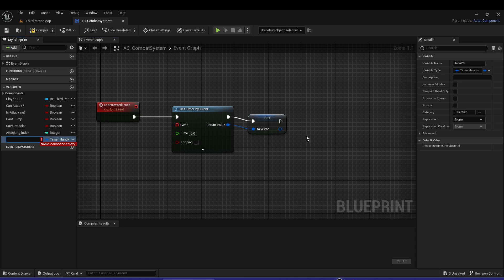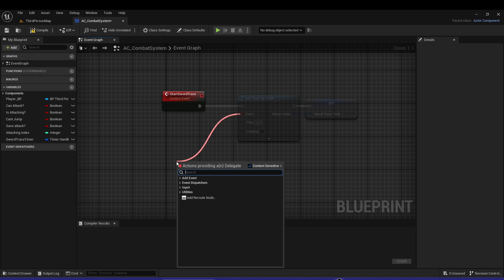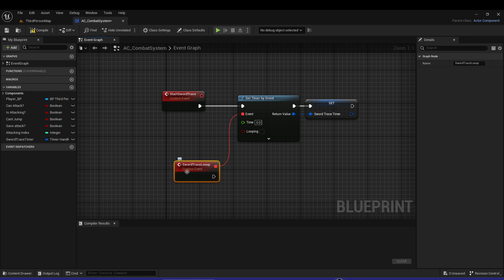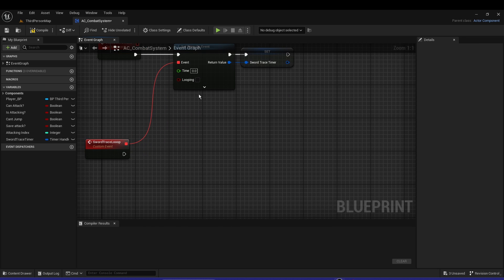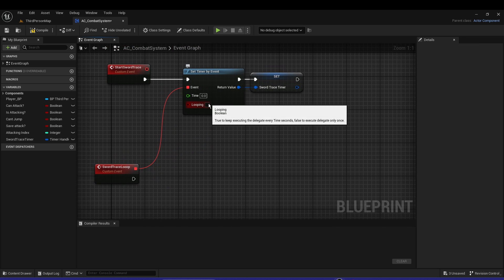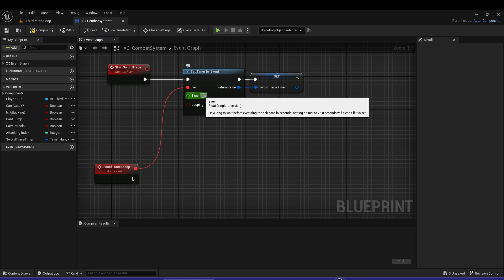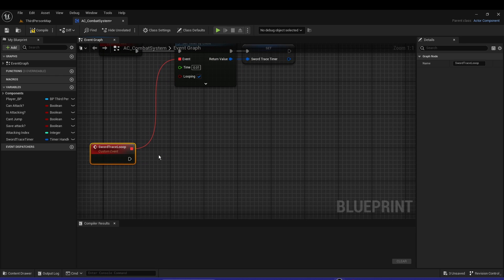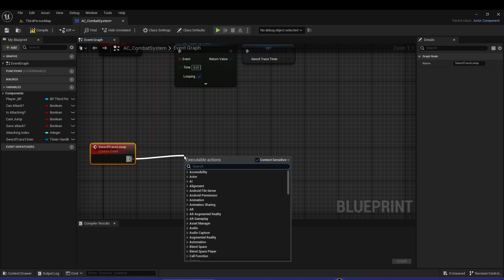The event is a custom event called Sword Trace Loop. This will be the loop. The time should be 0.01 - you can experiment with it. Now from the Sword Trace Loop we're going to do a sphere trace by channel.